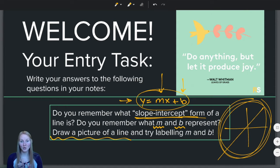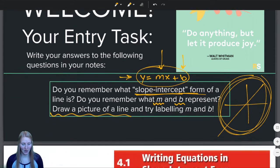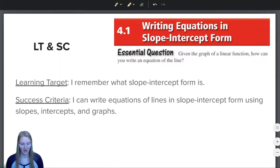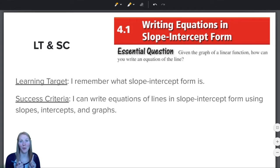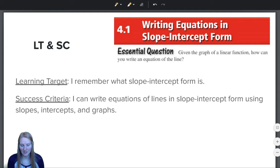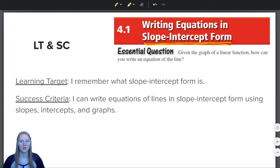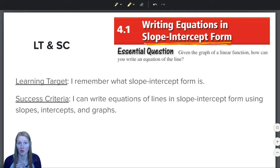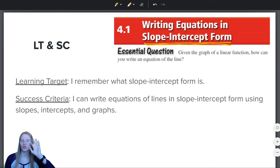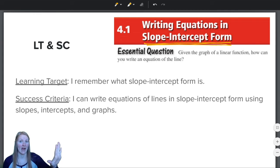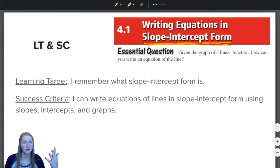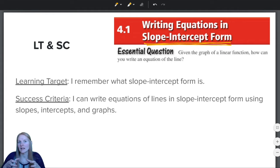So without further ado, let's get on to our lesson for today. Today we start chapter 4. Section 4.1 is all about writing equations in slope-intercept form. So in the last chapter we graphed equations in slope-intercept form. Now the focus isn't so much on graphing.